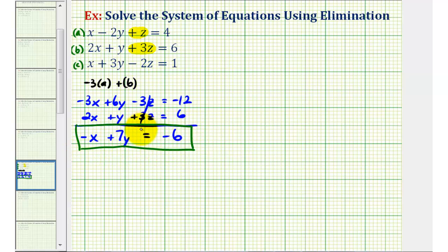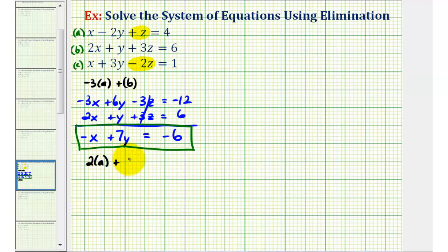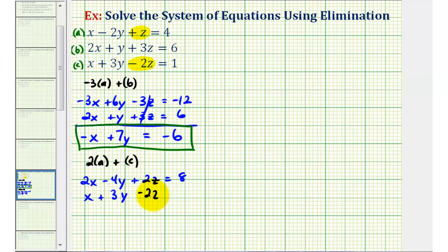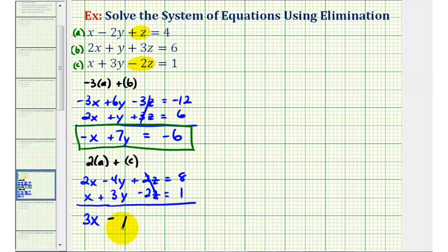Now we want to select two other equations and eliminate Z again. Looking at the Z terms in equations A and C, notice they already have opposite signs. So we can multiply equation A by two and add it to equation C. Two times equation A would be two X minus four Y plus two Z equals eight. Equation C is X plus three Y minus two Z equals one. Adding these together, the Z terms are opposites and sum to zero, giving us three X minus Y equals nine.